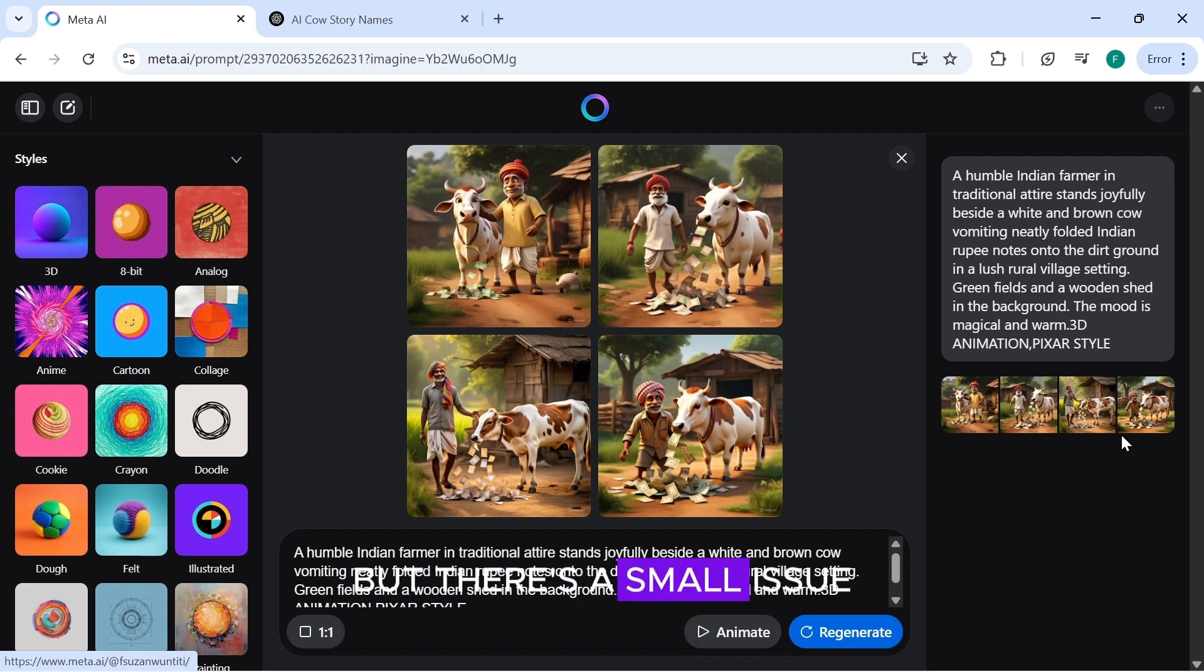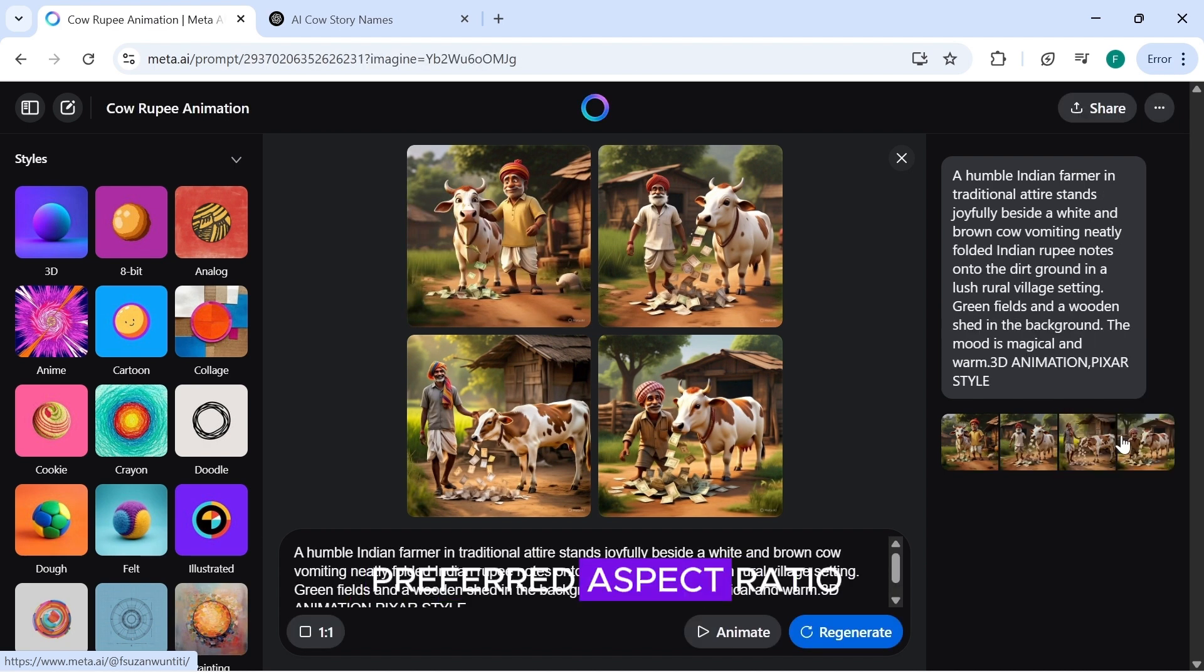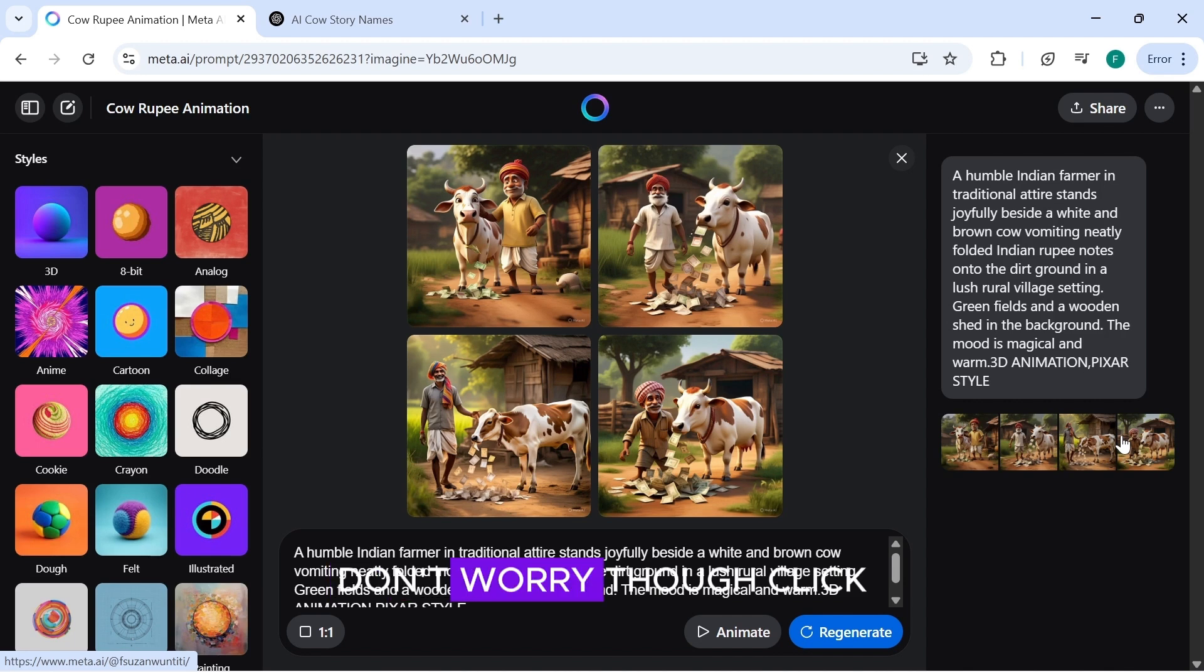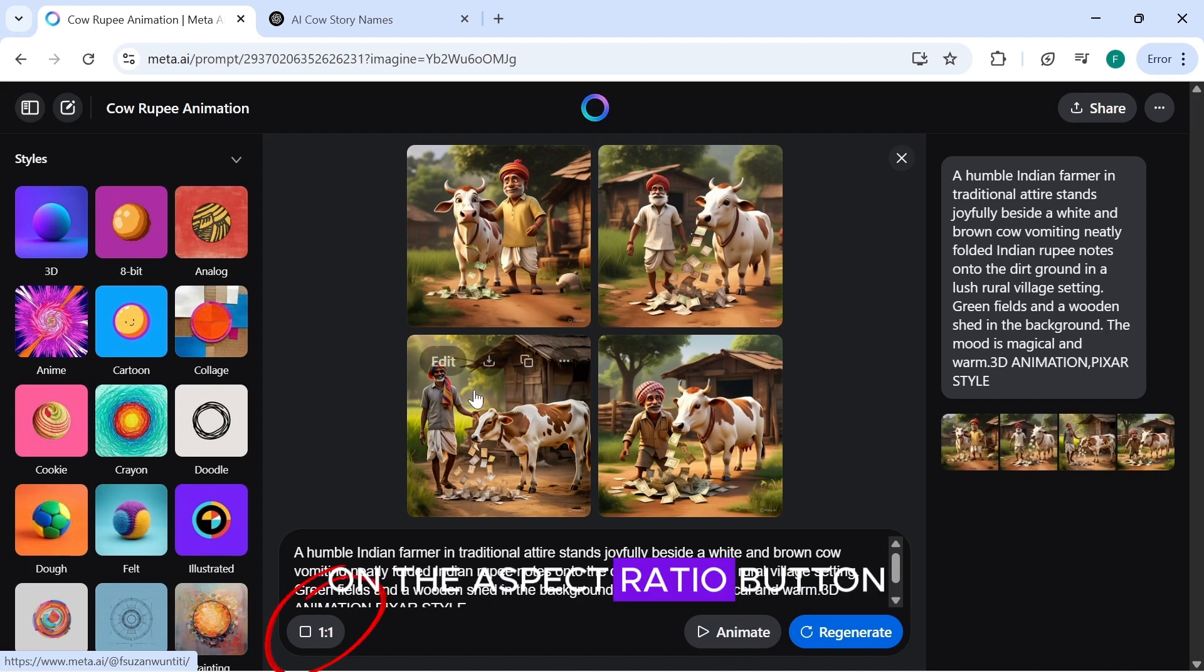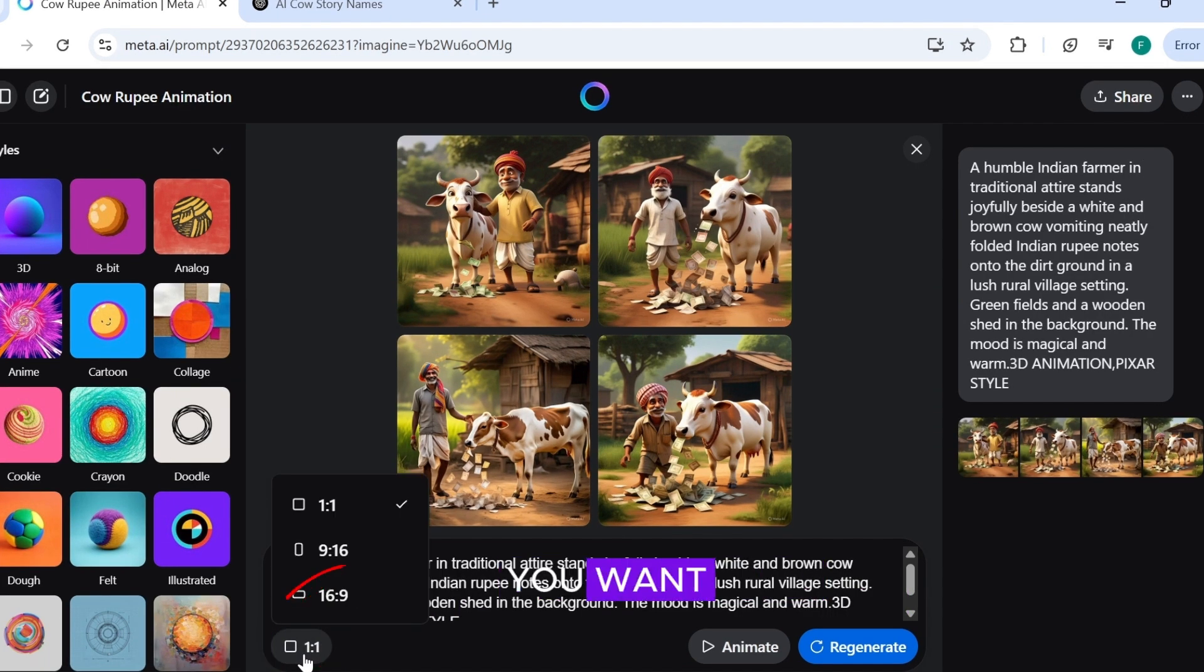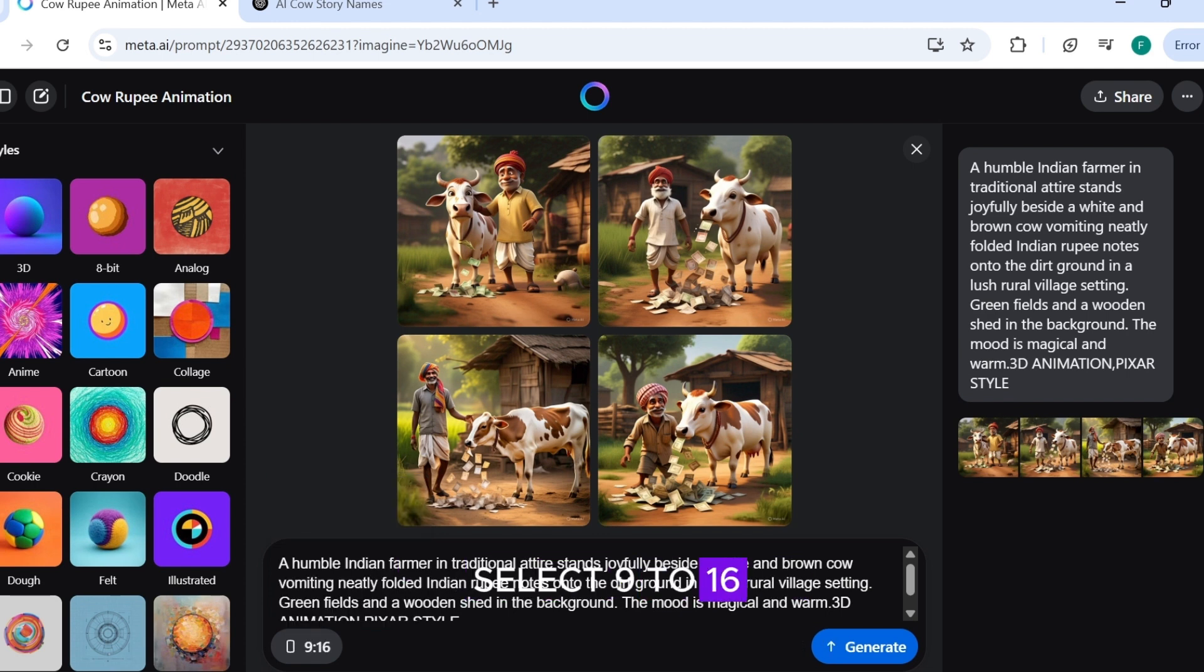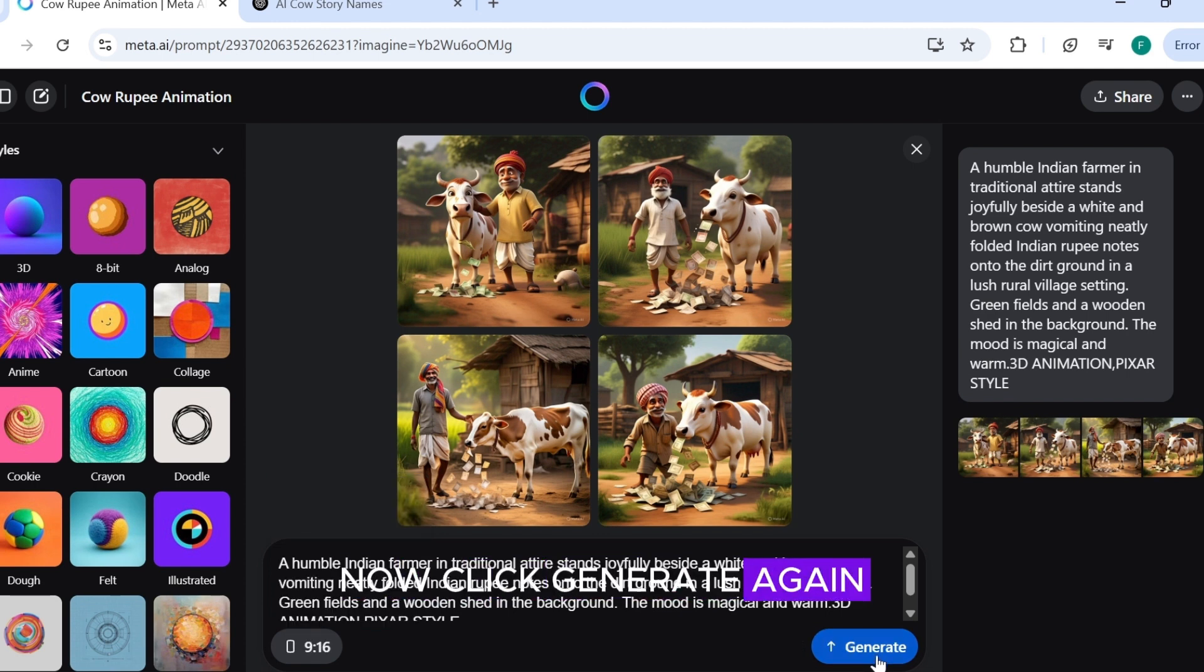But there's a small issue. They aren't in the preferred aspect ratio. Don't worry, though. Click on the aspect ratio button and choose the ratio you want. For this project, I'll select 9 to 16. Now, click generate again.